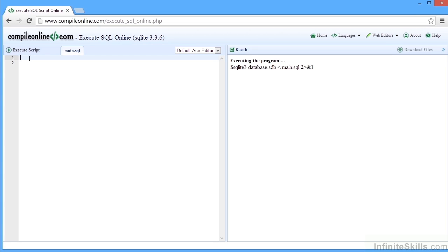Now here in compile online.com, we're looking for a particular file, which is forward slash execute underscore SQL underscore online.php into which we can then type our own SQL to test it out.